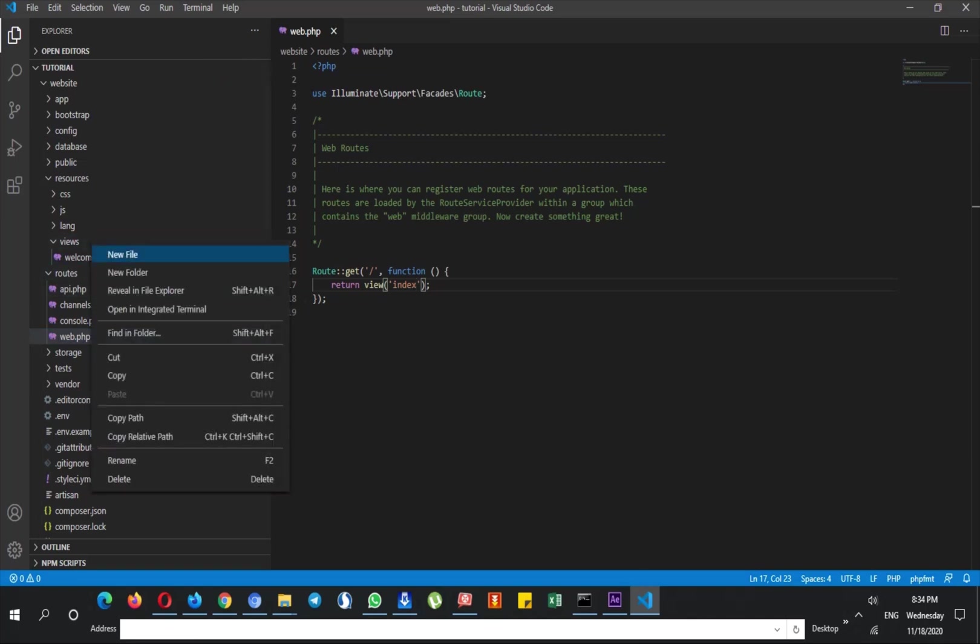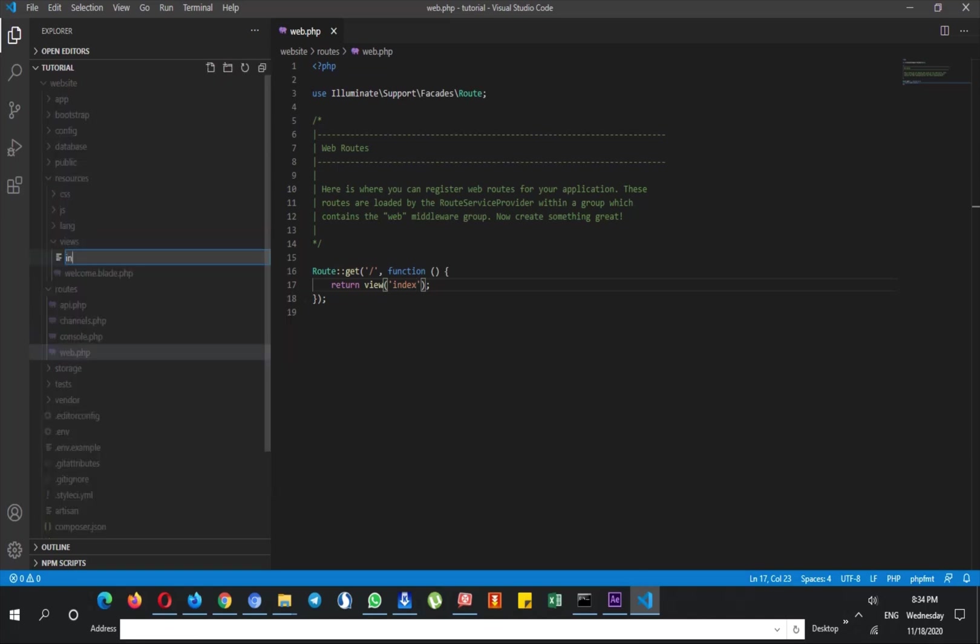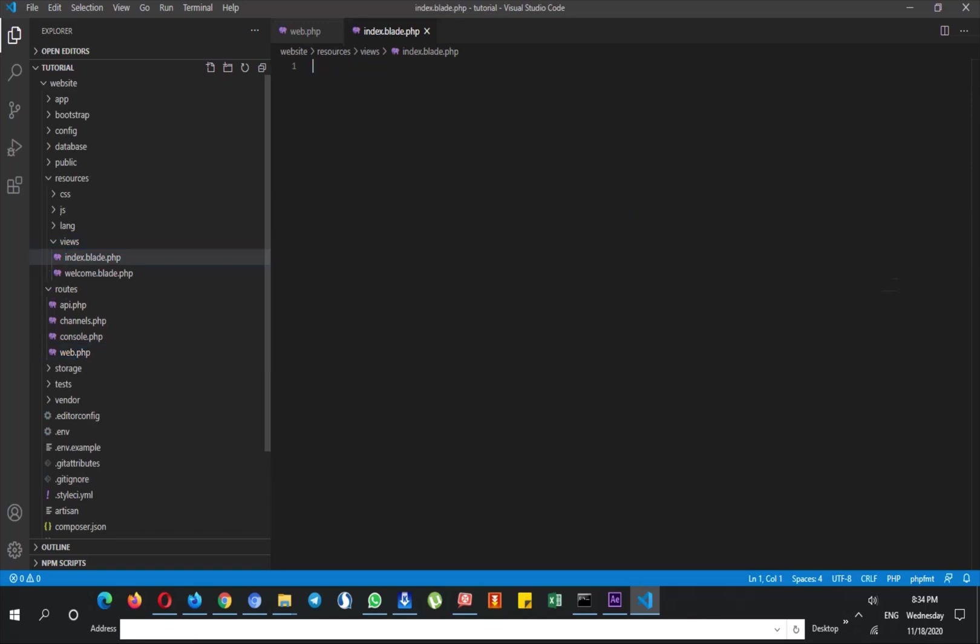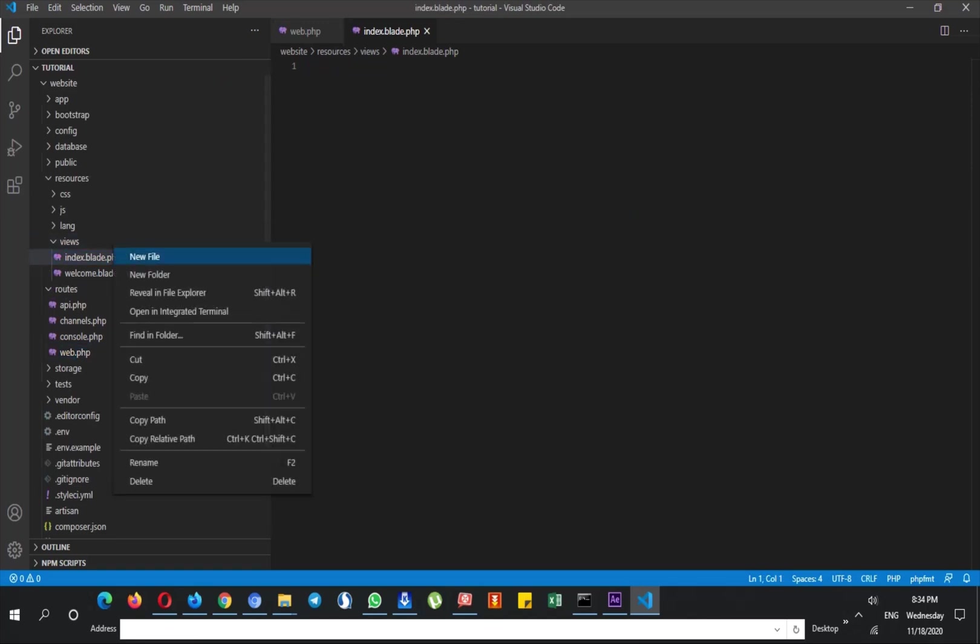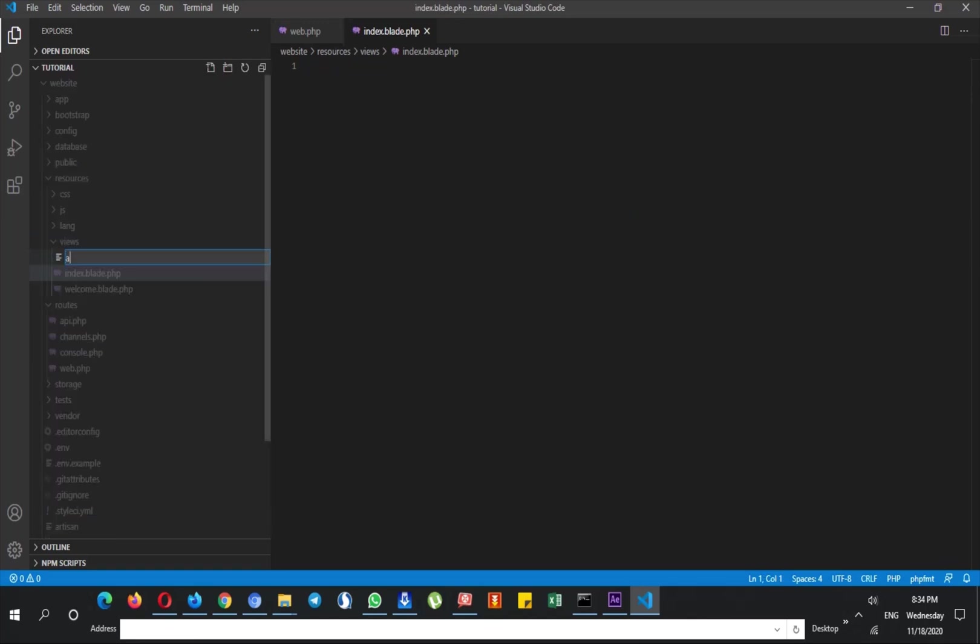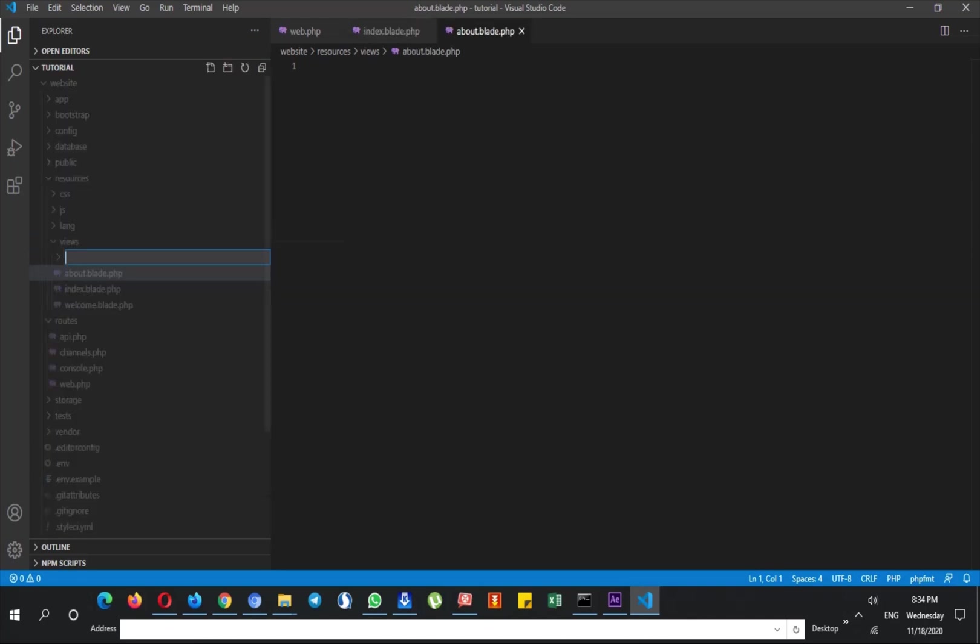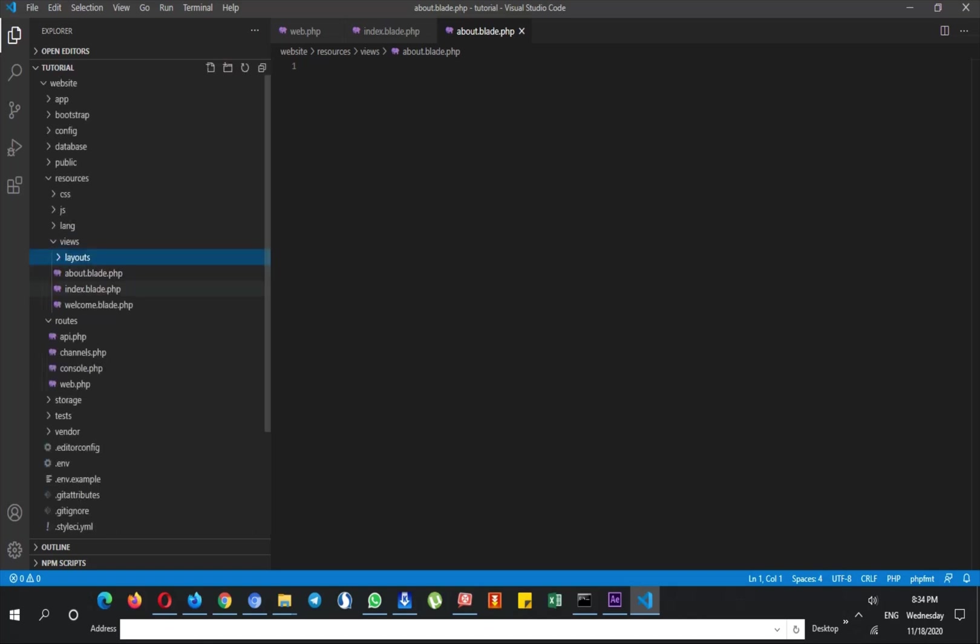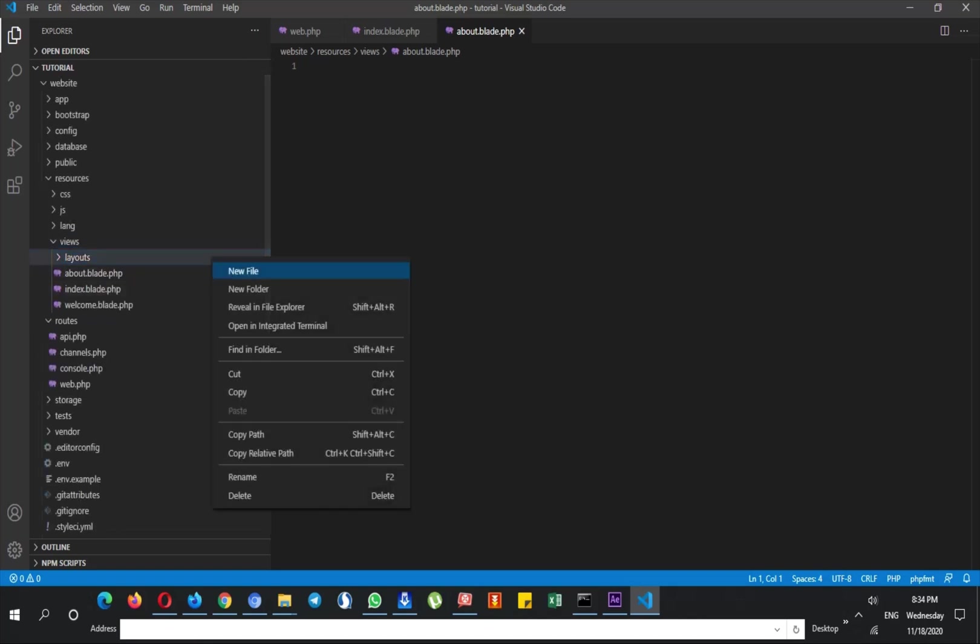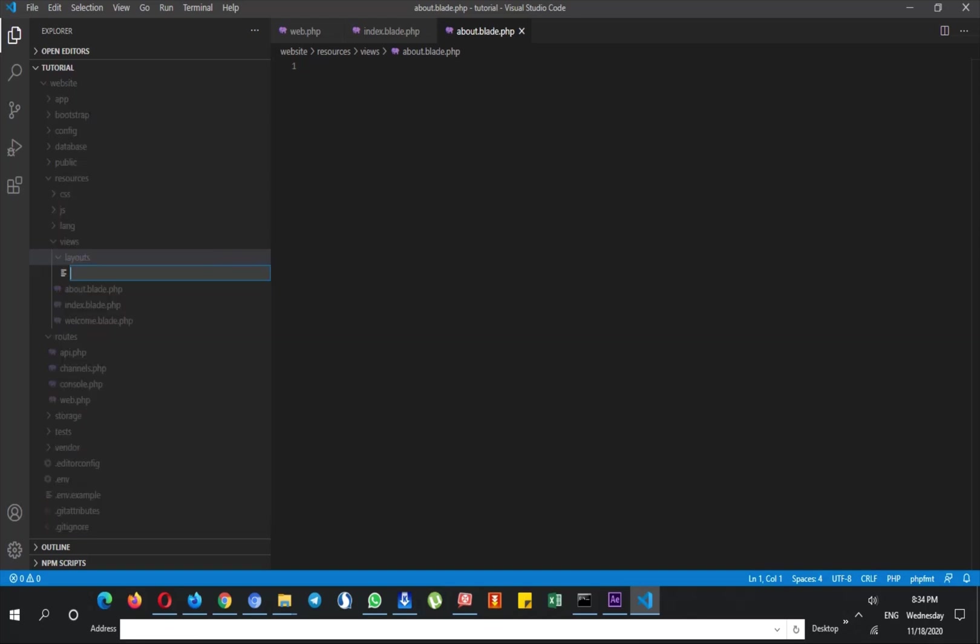So if this is my route and I'm returning index.blade.php, I have to create a new file and call this again index.blade.php. For example, there is another file which is about.blade.php. Now I have to create a folder and call this layouts.